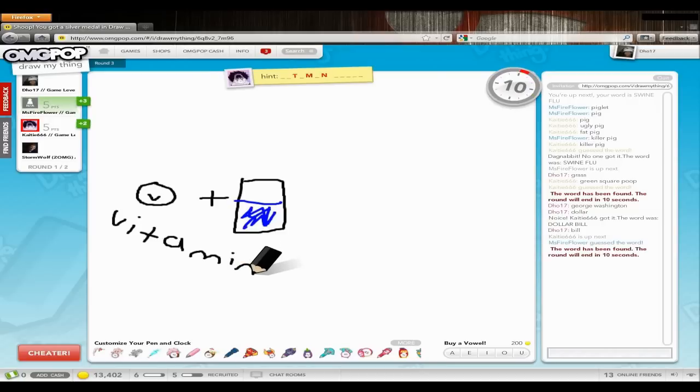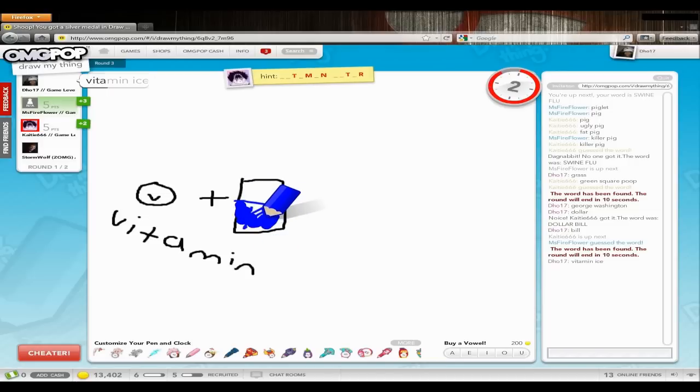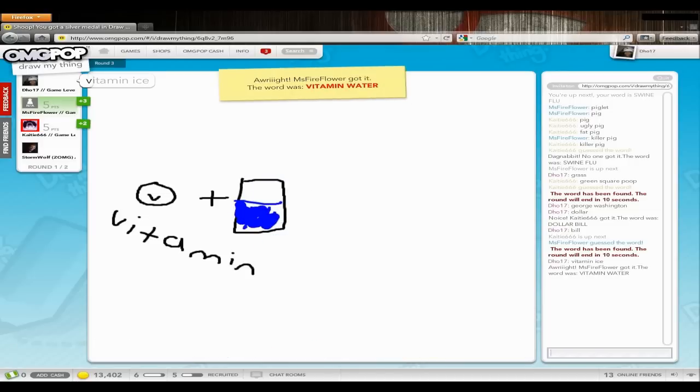Vitamins. Yeah. Terp. Vitamins. Nice. A water!